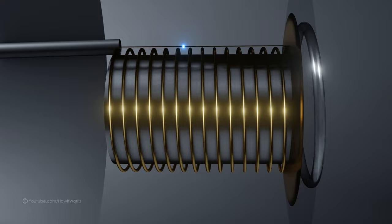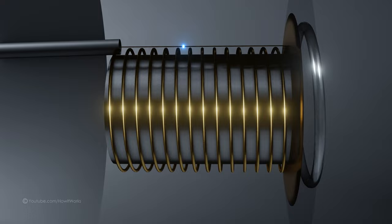Consequently, the motion of the coil in a magnetic field transforms the sound waves into electrical signals that are then transmitted to the speaker. Thanks for watching.